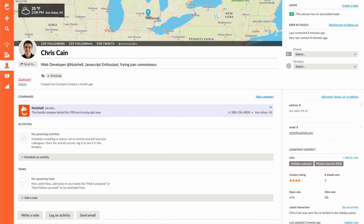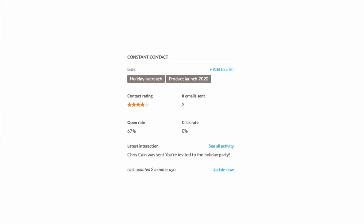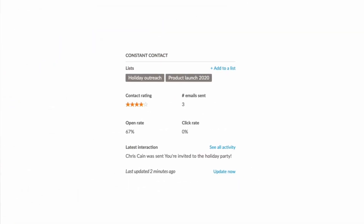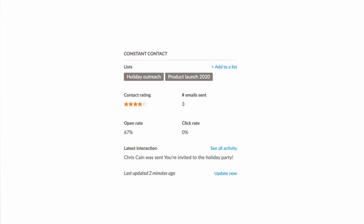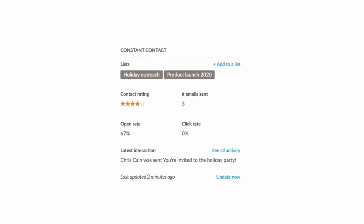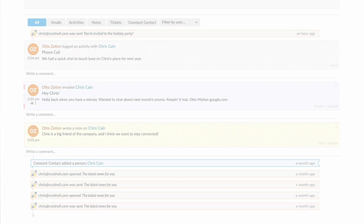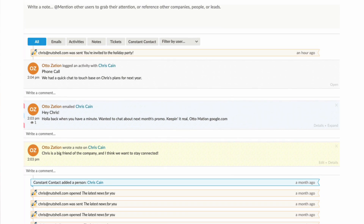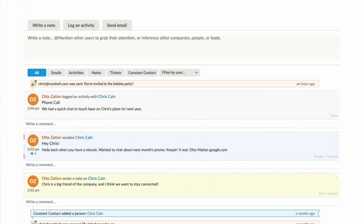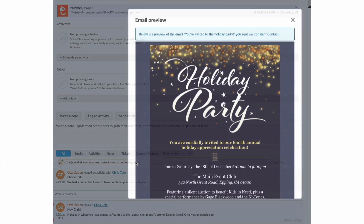Let's take a look at a person in Nutshell and how you can benefit from information in Constant Contact. Here we're looking at our prospect, Chris Kane. This new panel on the sidebar shares what Constant Contact knows — we can confirm what lists Chris is in and understand how frequently he engages with our email marketing. You can dig into specifics like click and open rates, or use our at-a-glance engagement score. And looking at Chris's chronological timeline, just like we see our phone calls and one-on-one emails, we can now see how and when Chris interacts with our email campaigns, even down to the specific messages he opened.